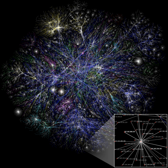The term is used to describe a social structure determined by such interactions. The ties through which any given social unit connects represent the convergence of the various social contacts of that unit.